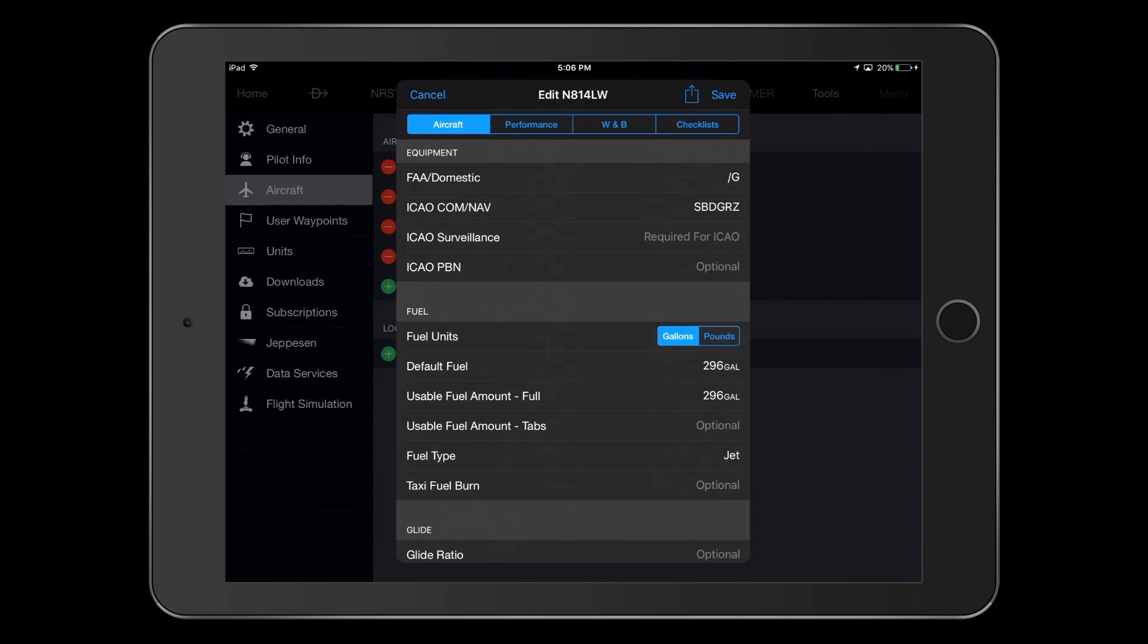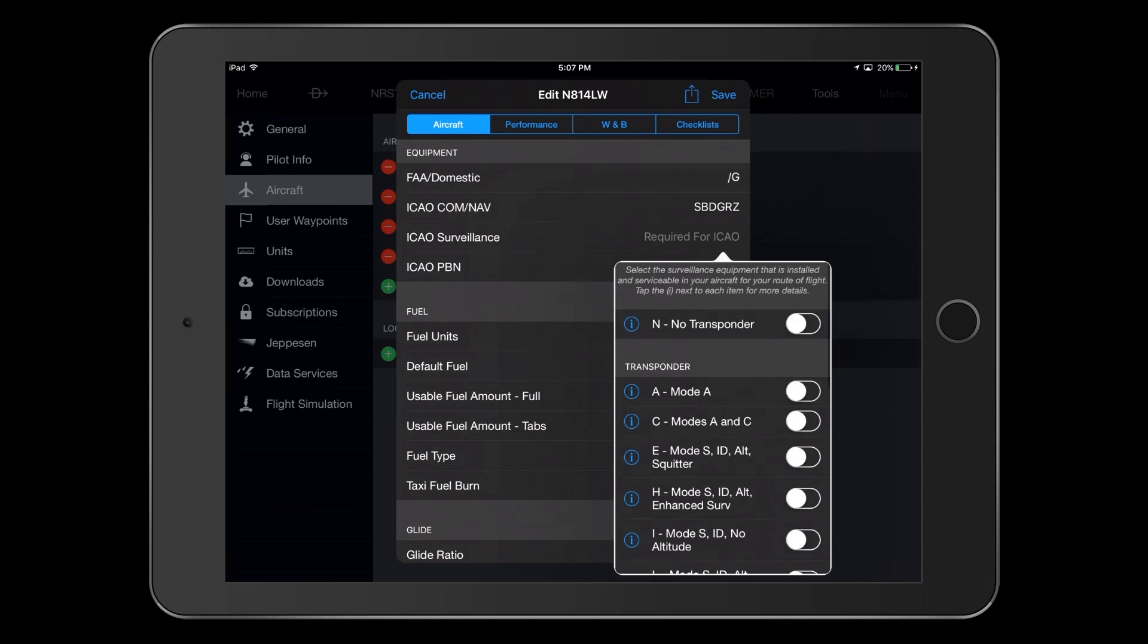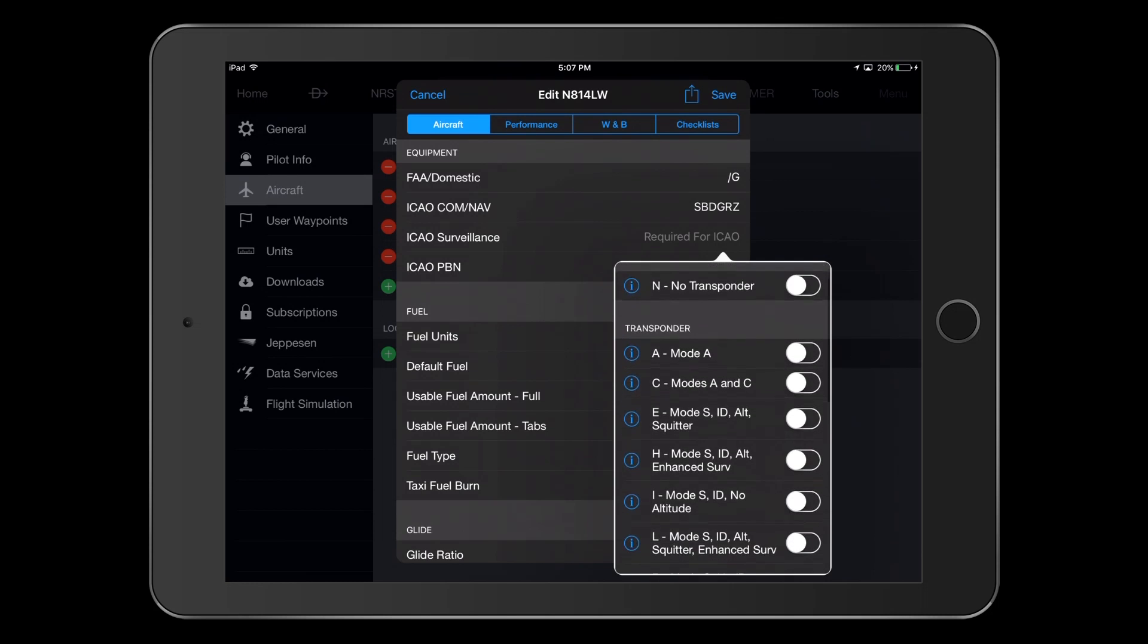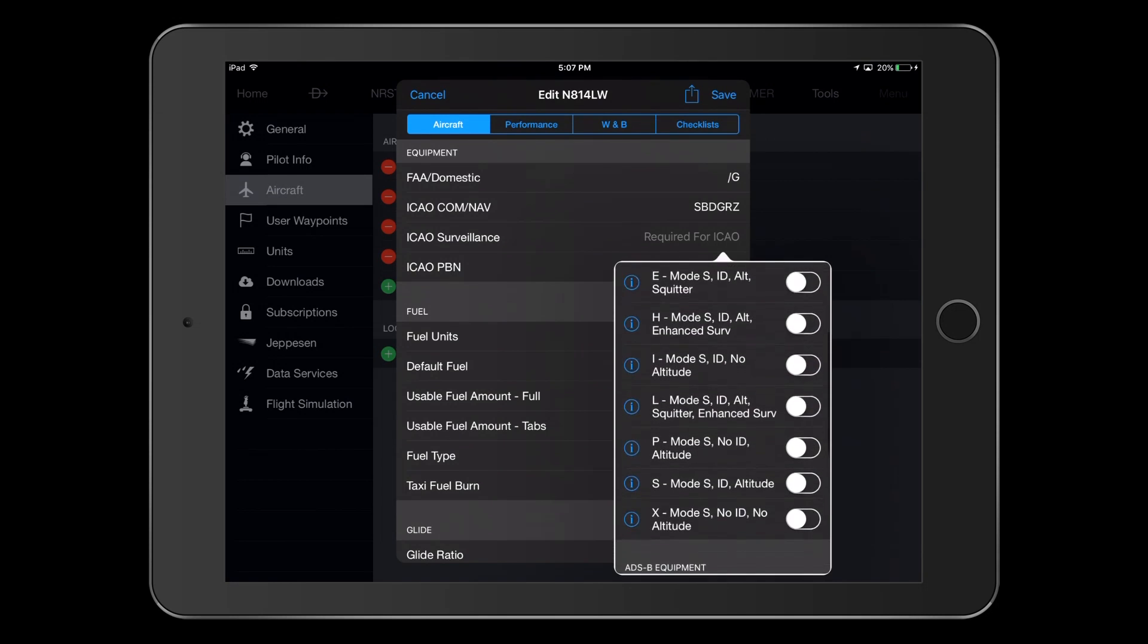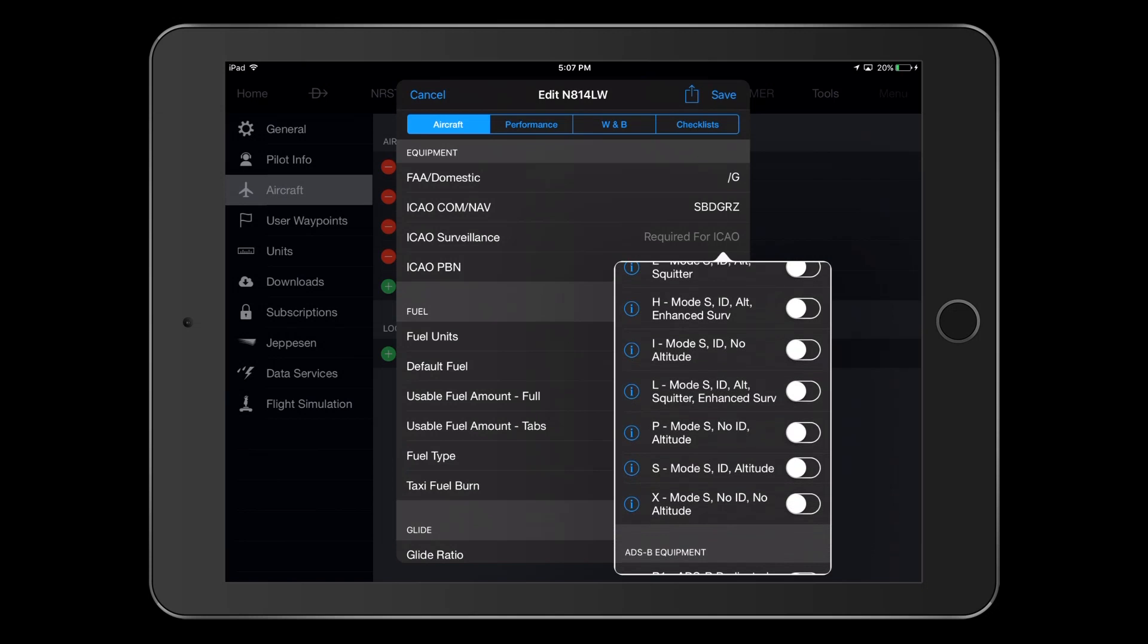Now, we move down to the ICAO surveillance line, where we will make selections for transponder and ADS-B equipment. By reviewing the Garmin Pilot's Guide for this aircraft, we determined that our Vision Jet has a Mode-S transponder meeting enhanced surveillance requirements, providing ID and altitude information, as well as having an extended squitter, so our selection here is L.